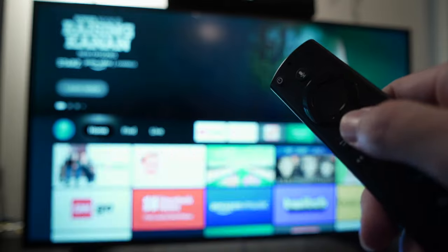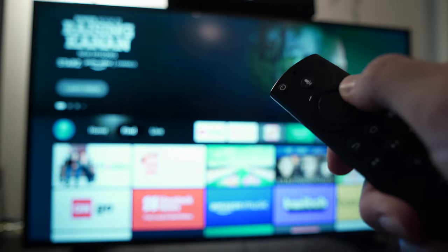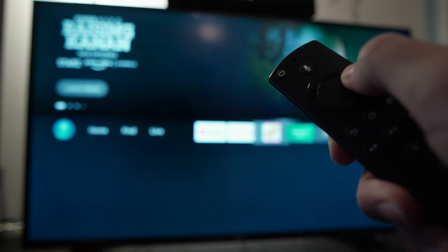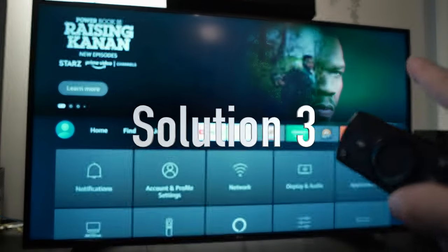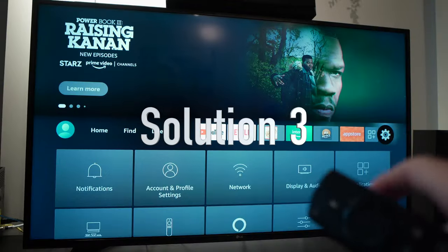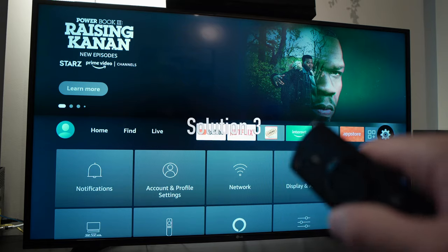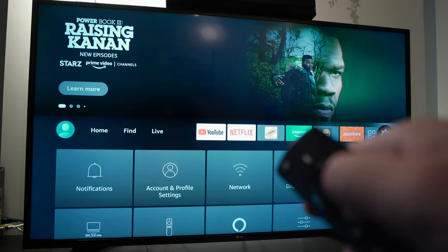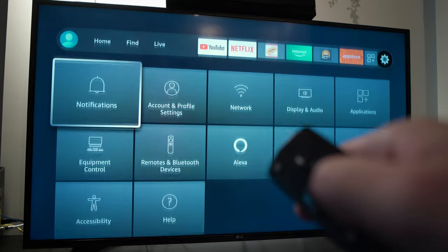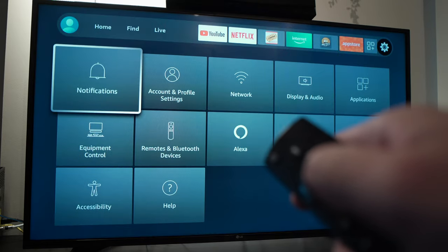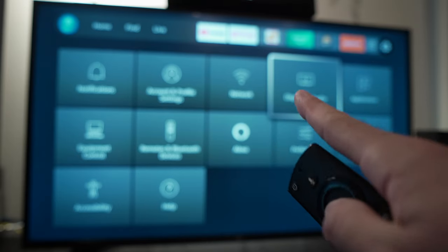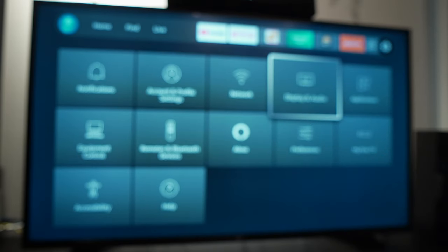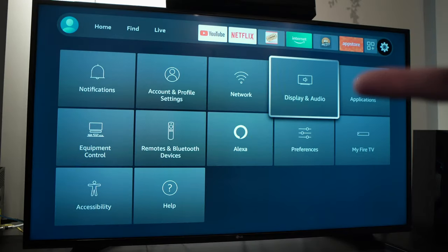Go back to Home. Again in Settings. Then go down and go into Display and Audio.